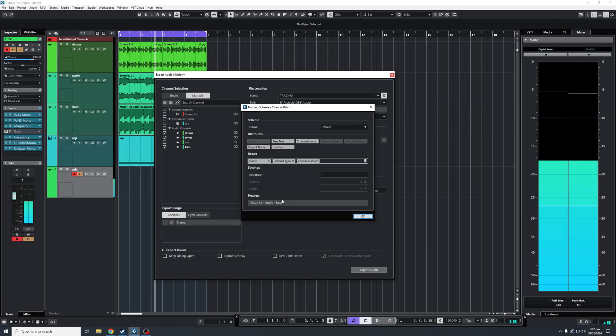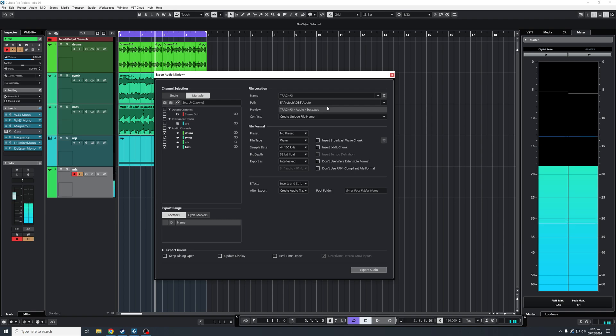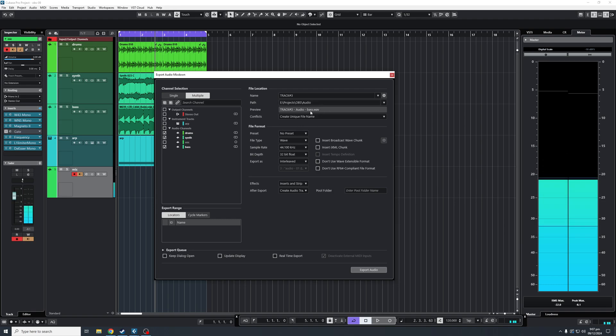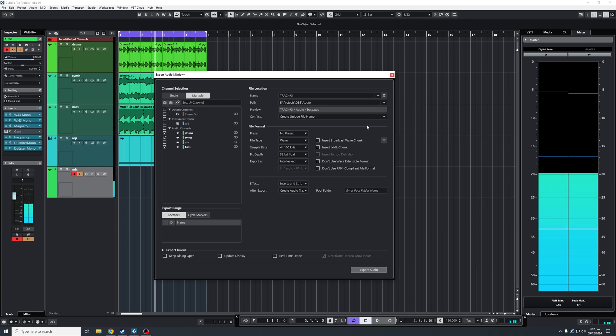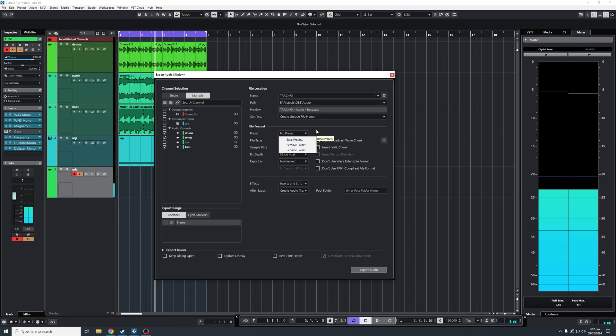So let's say we are happy with this. We're going to click OK. This is the path where you want it to be exported. Underneath is a preview, similar to the naming scheme option box. Under file format, here are your different presets. You can save the preset if you want.